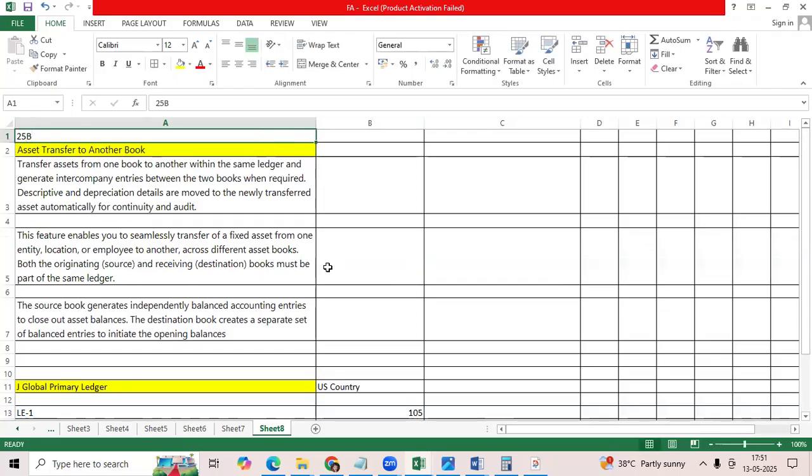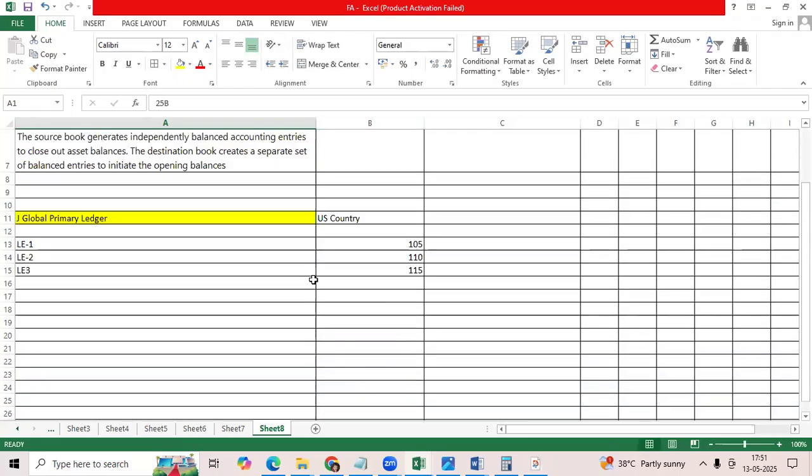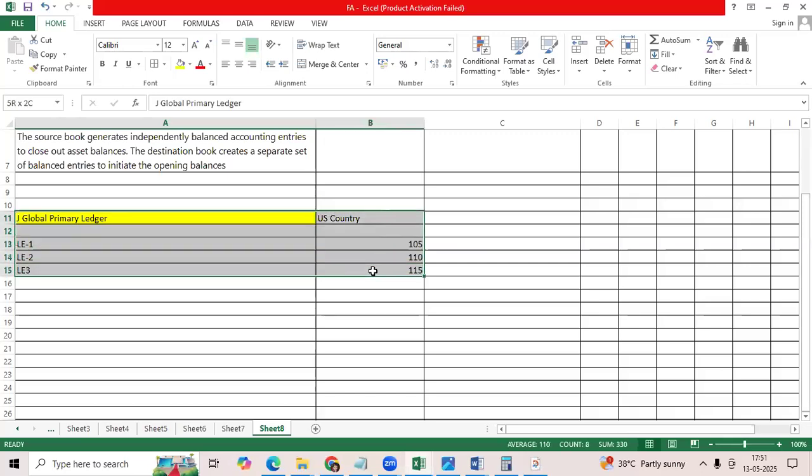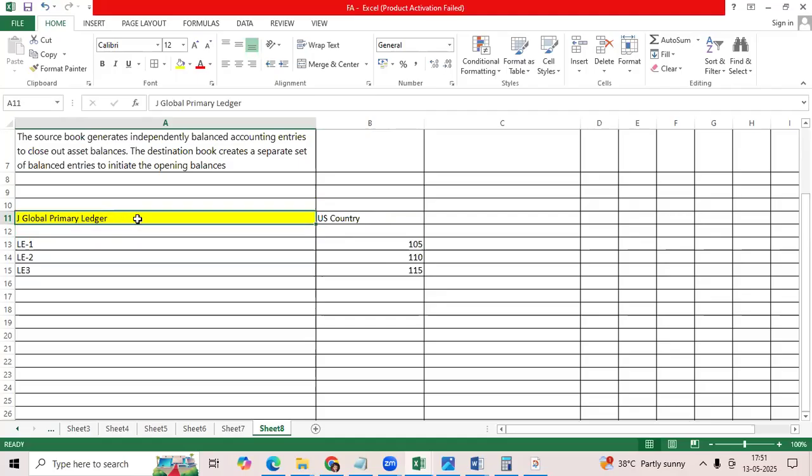But as a consultant, we need to understand the scenario. What Oracle given the facility within the primary ledger?